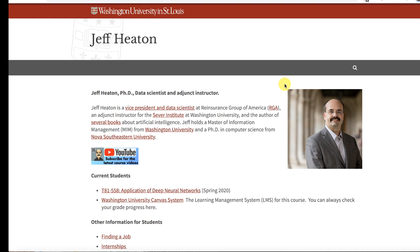There's usually a couple of students that join from the internet for the Kaggle competition. This is my page at Washington University. You can find this easily just by googling Jeff Heaton, WUSTL, and it has links to sort of everything related to me and Washington University.